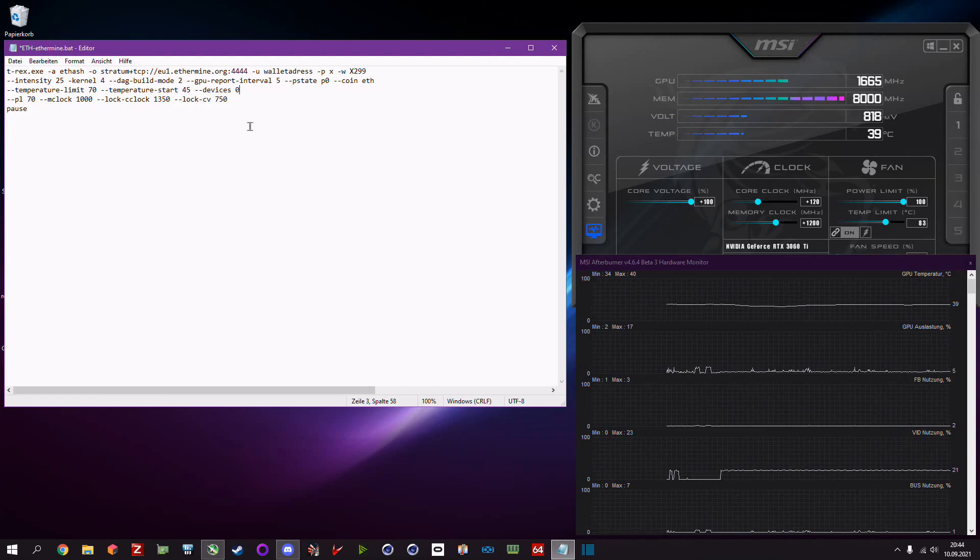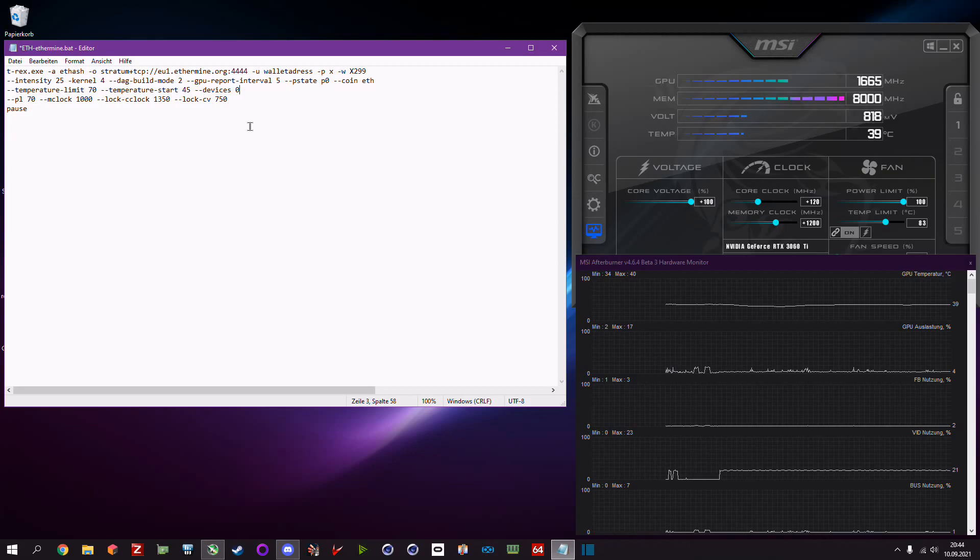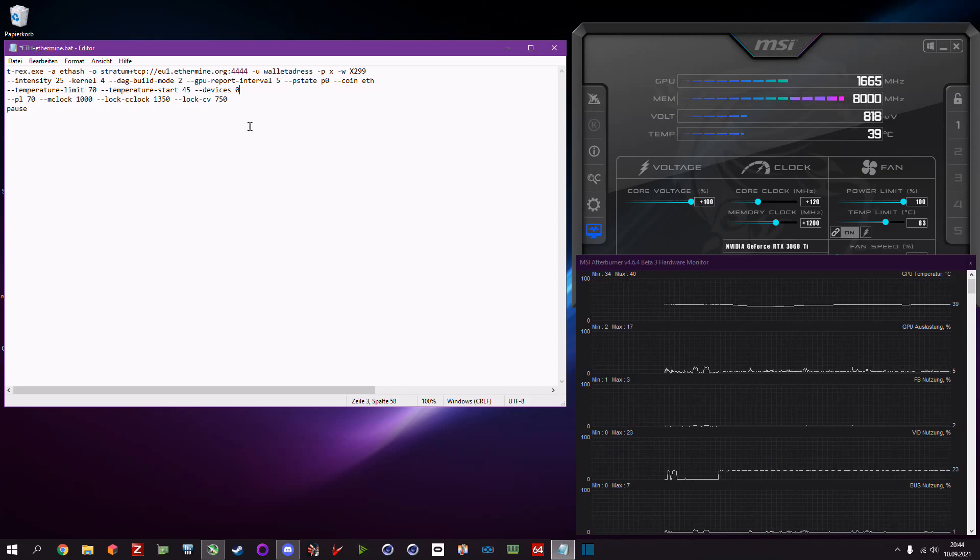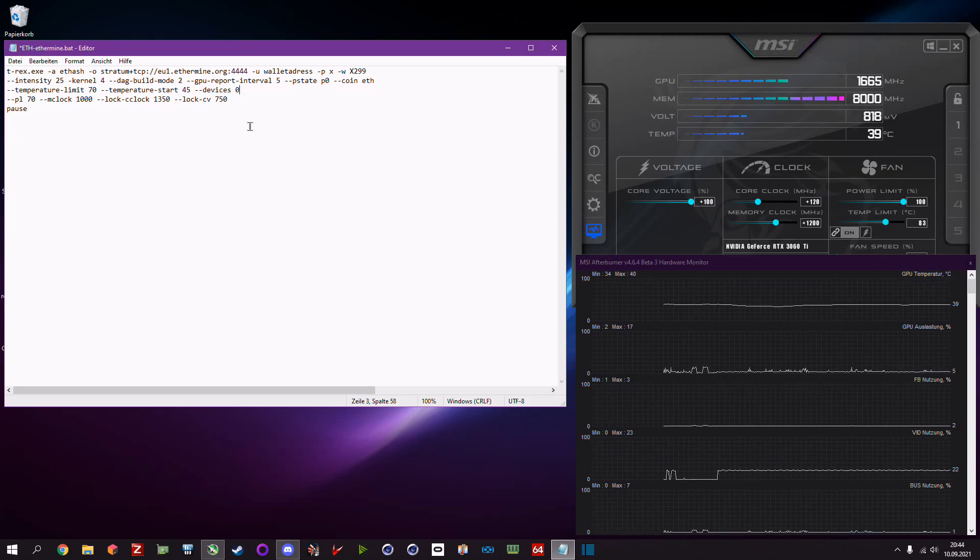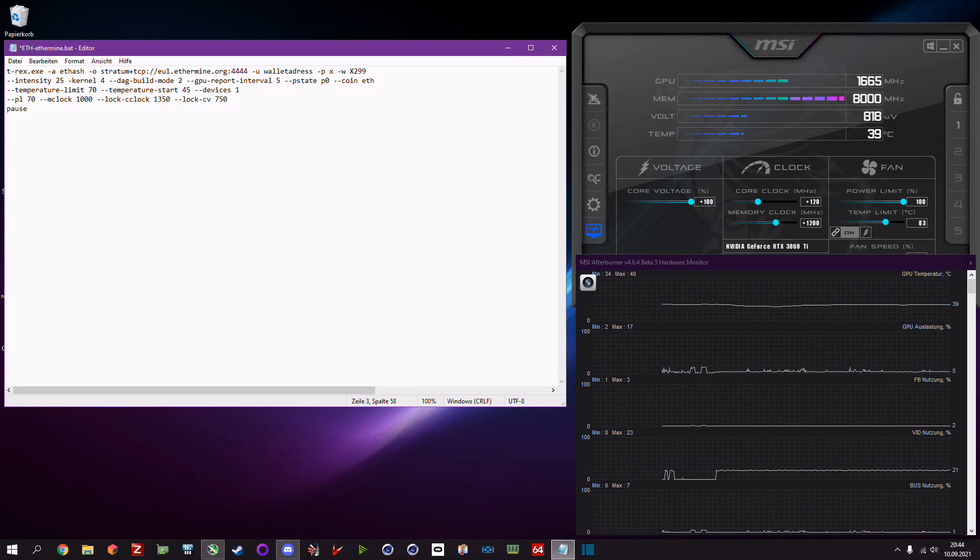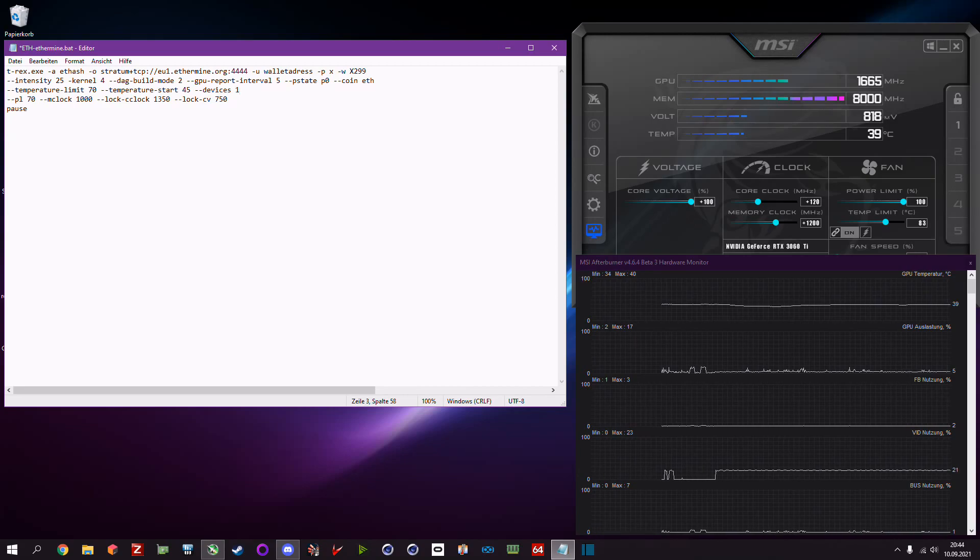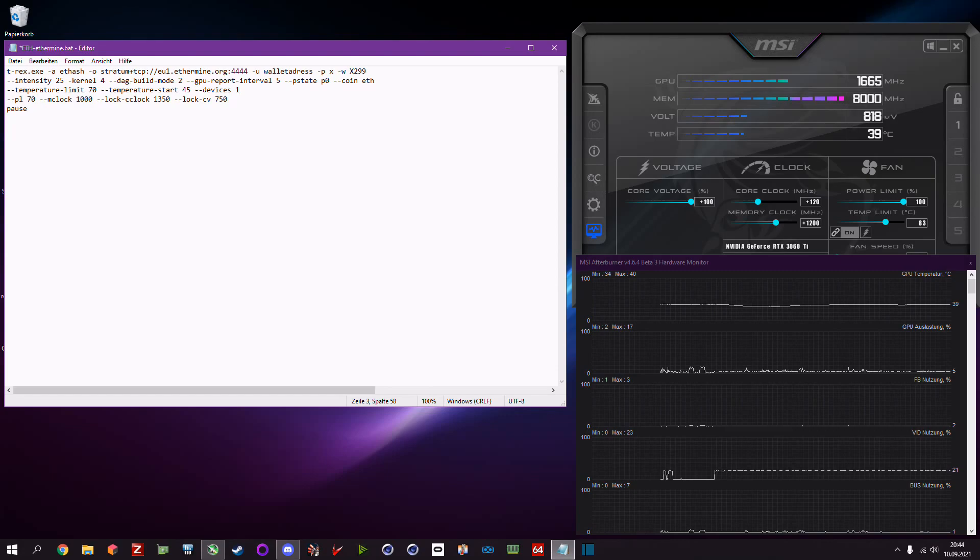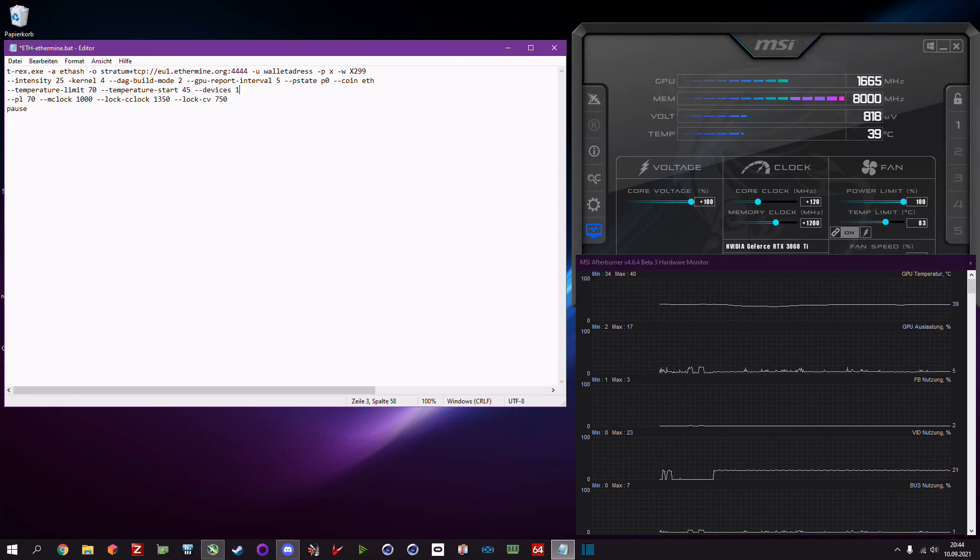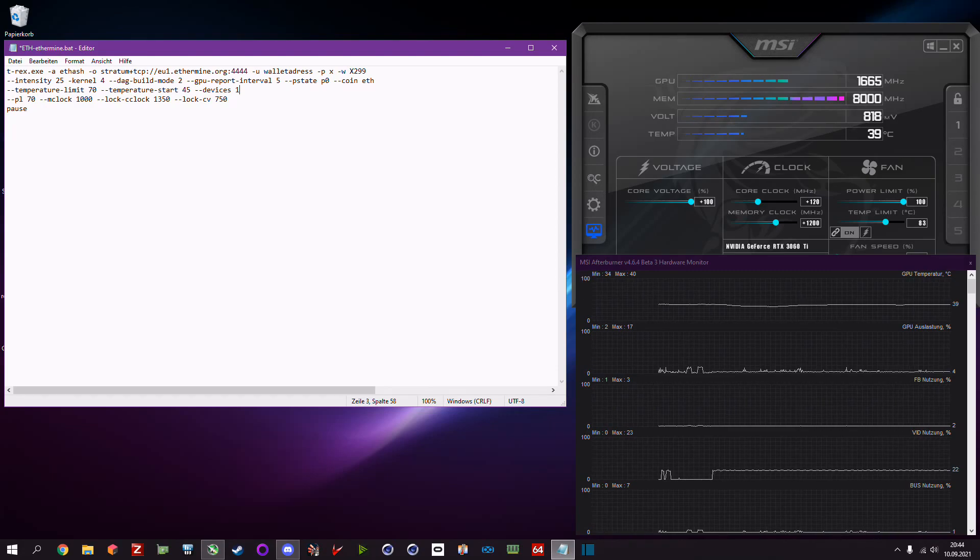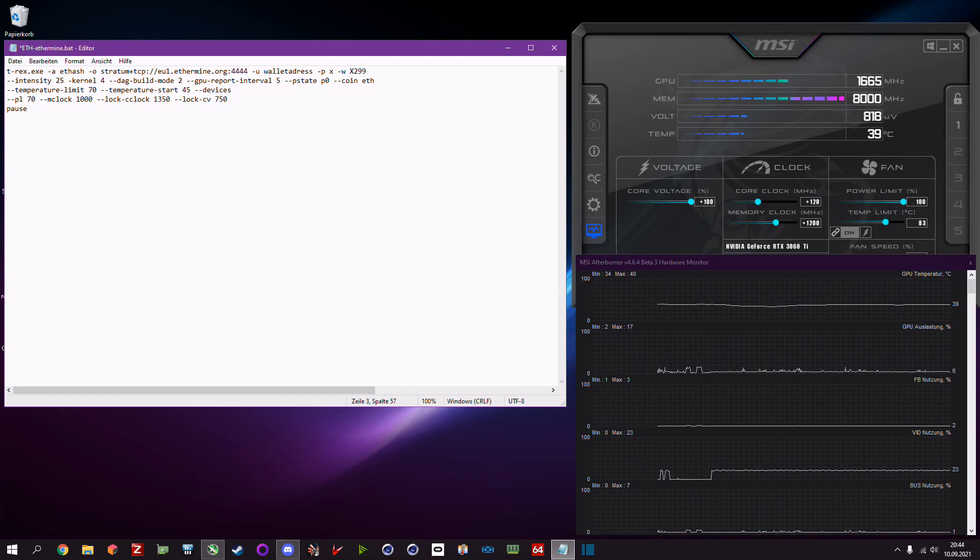Then you need to separate those cards and this works with this command. So you type in devices zero in the miner where you want to for example mine ethereum, and devices one for the miner that mines raven.